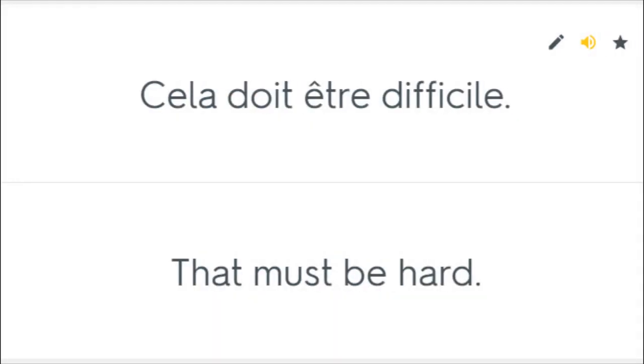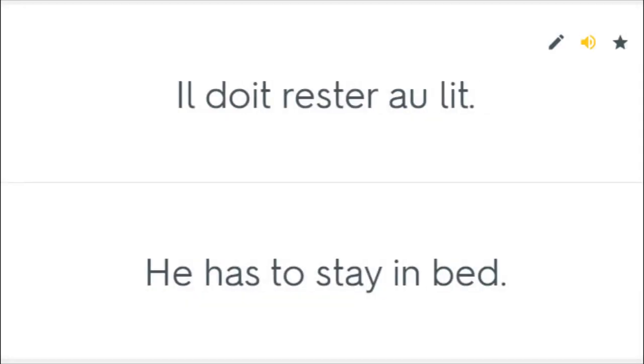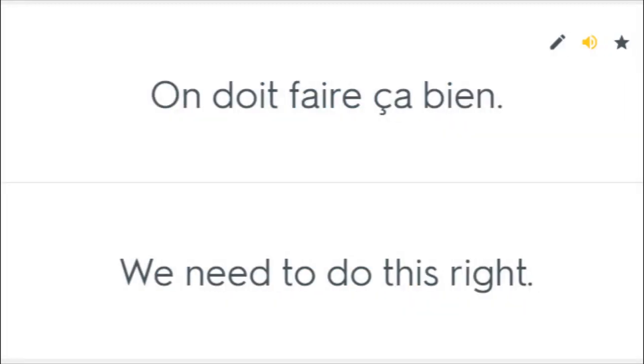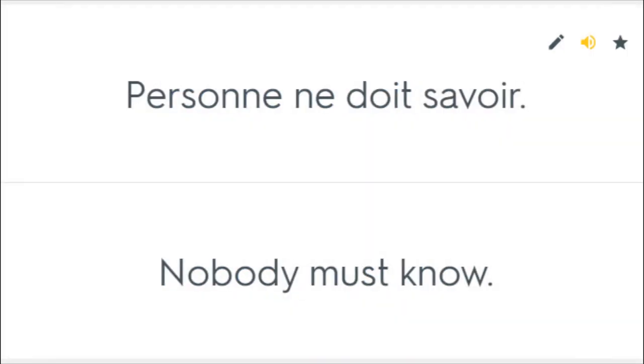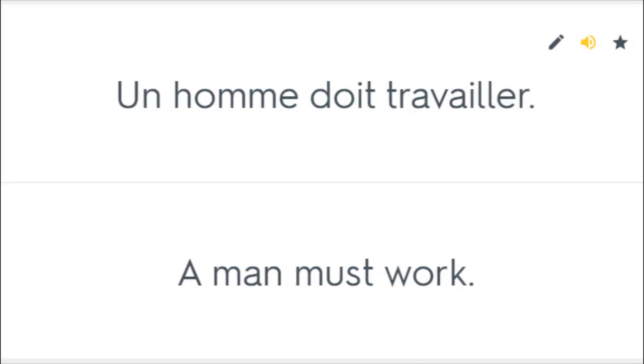Cela doit être difficile. That must be hard. Il doit rester au lit. He has to stay in bed. On doit faire ça bien. We need to do this right. Personne ne doit savoir. Nobody must know. Un homme doit travailler. A man must work.